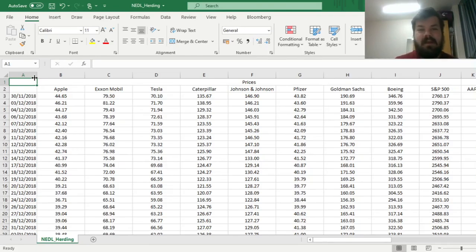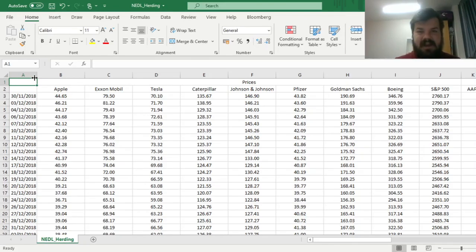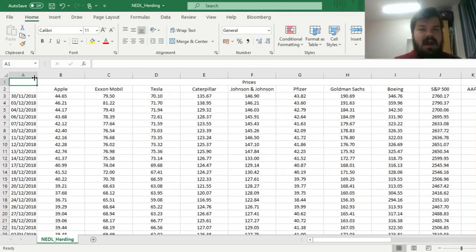Well, it turns out there is a very simple and intuitive empirical procedure that can help you test for that using market data, and the two methods we're going to investigate today are the cross-sectional standard deviation and the cross-sectional absolute deviation.